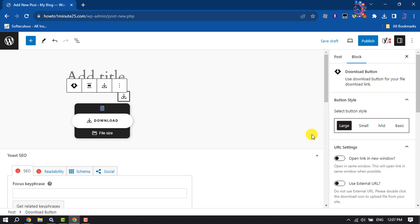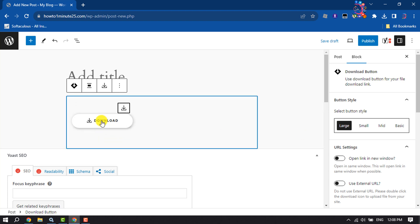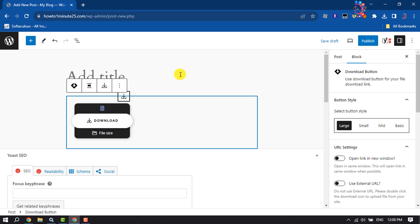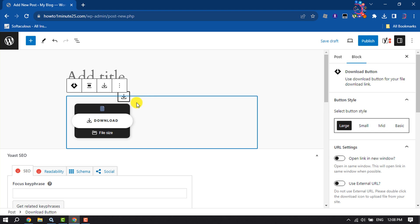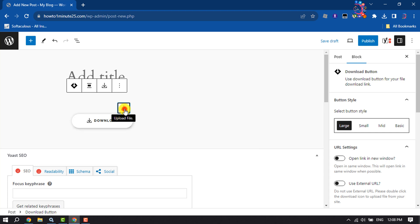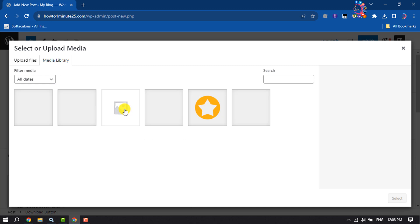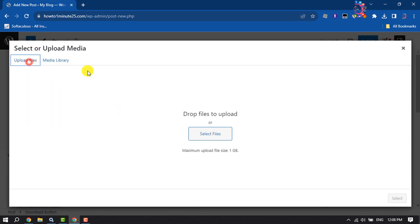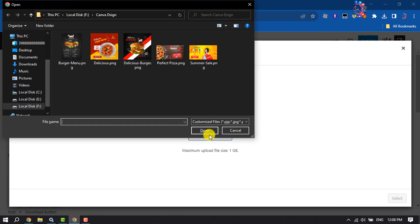As you can see, a button has been added. It's time to customize this button. To attach a file to the button, click on this upload file icon, and now you can easily upload a file from your computer. In my case, I'm selecting this photo.